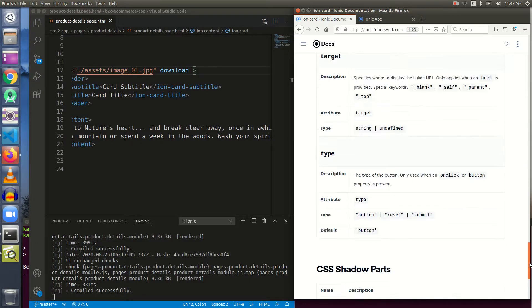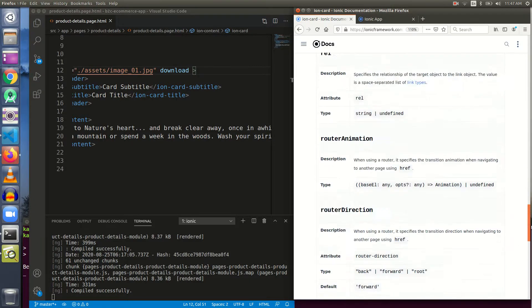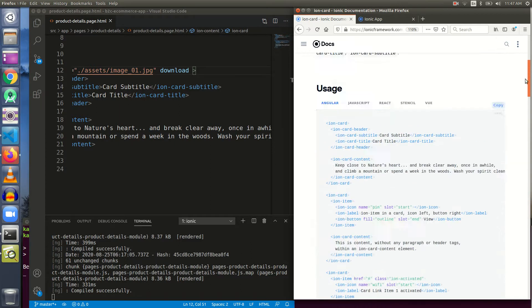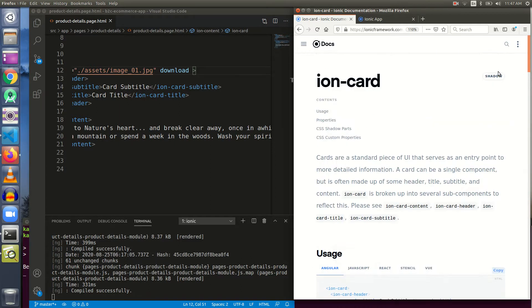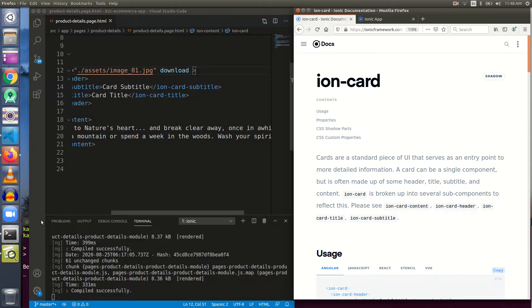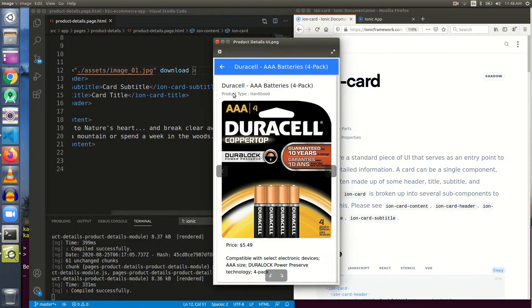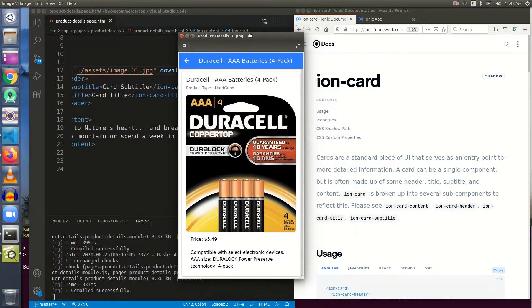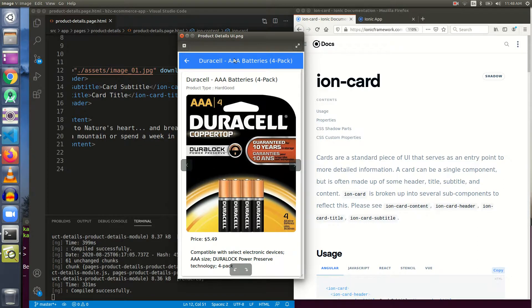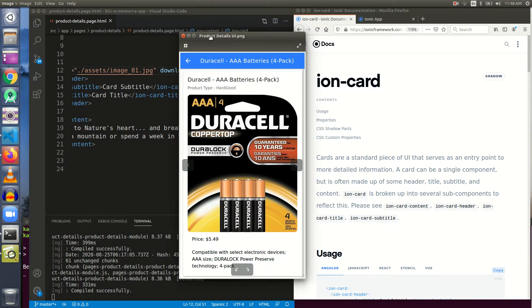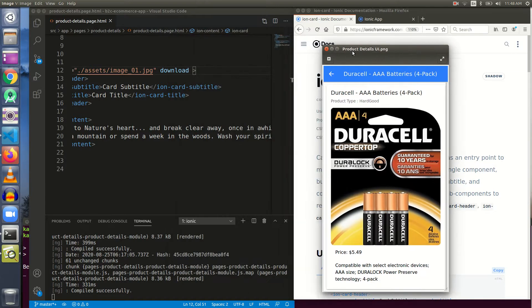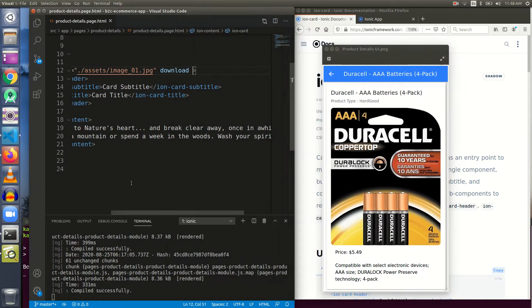Let us move and I think it is complete now. It is completed now and I think we know what an ion-card is. I think we should build our product descriptions page with the help of this ion-card. This is the layout that we need in our product description page. We have got a header here. Let us start doing it actually.